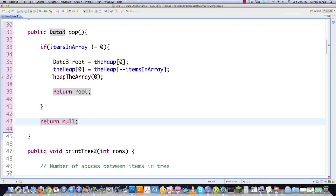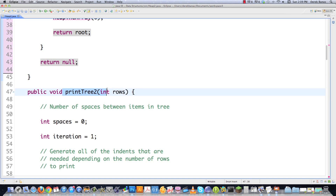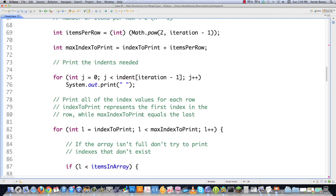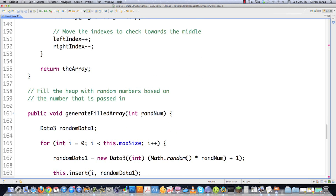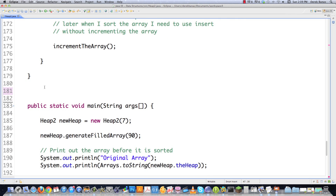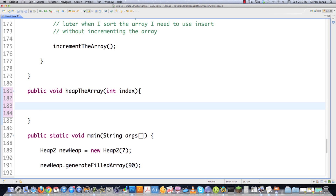And then we get into creating the heap-the-array method down here. This is the method we're going to use to handle all the reordering. All this code is available in a link underneath the video in the description. Now what we're going to do is actually heap the item. Basically we're going to take any situation in which a parent has a child that is larger and move that larger item into the parent position, and move the item that was in the parent position down into the child position. That's all we're doing.